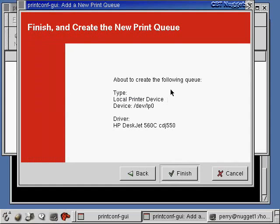I'll say that's the driver I want to pick. I'll pick next again. Now it says about to create the following queue. It's a local printer device. /dev/LP0 is the device. It's a DeskJet 560C, and here's the driver that I'm using.